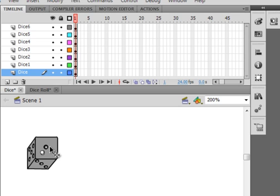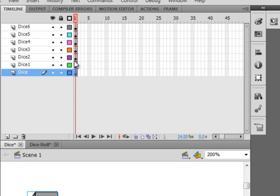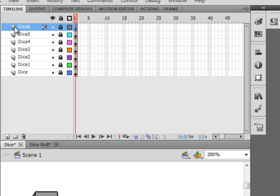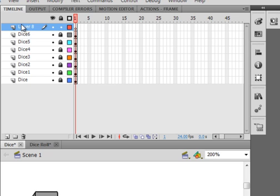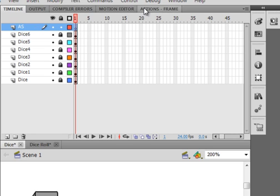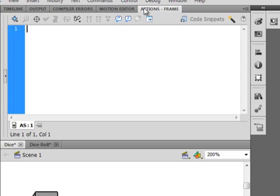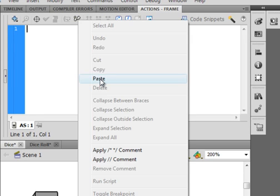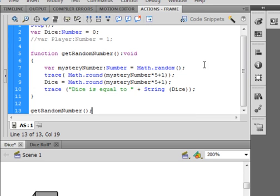You're seeing that because there is something on frame one of this dice movie clip. Let's lock all the layers, select the top layer — in my case it's dice six — and insert a layer. Now we've got to get some code. Call this layer 'ActionScript' or 'AS', select that first frame, and open your actions panel.